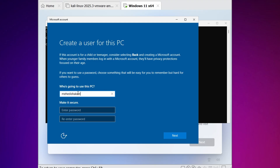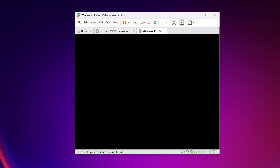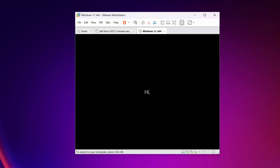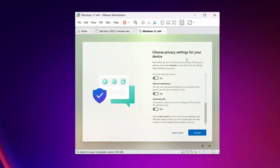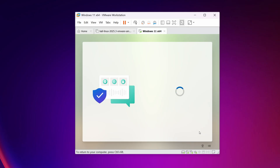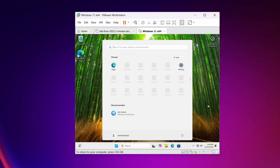I'm not going to set any password, so click Next. Your virtual machine will restart again, and this time you will get the login screen of Windows 11. It will take a while, so sit back and relax. If you get the 'Choose privacy settings' screen, click Accept. Now we have successfully installed Windows 11 in VMware Workstation Pro.